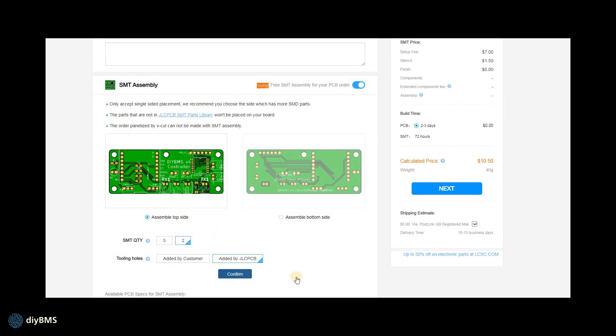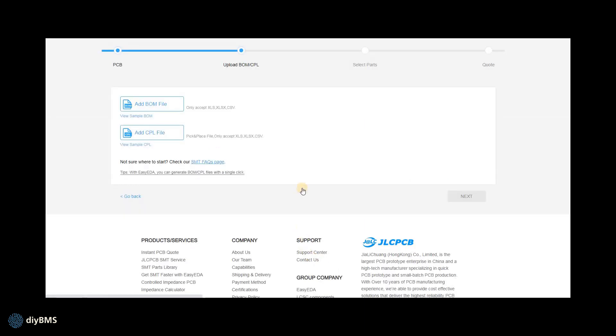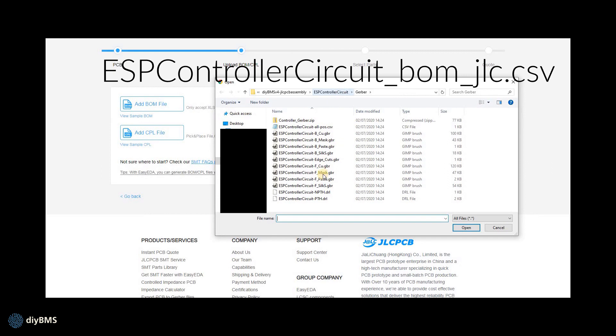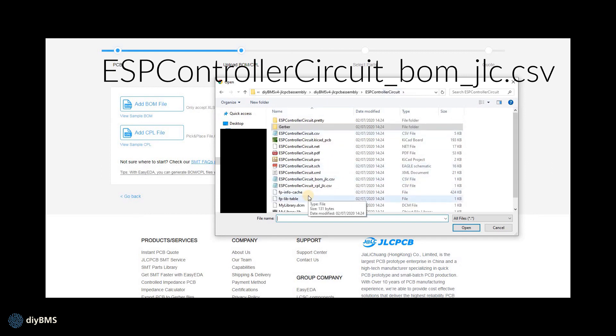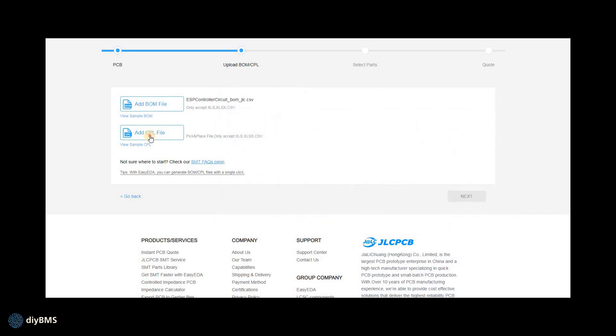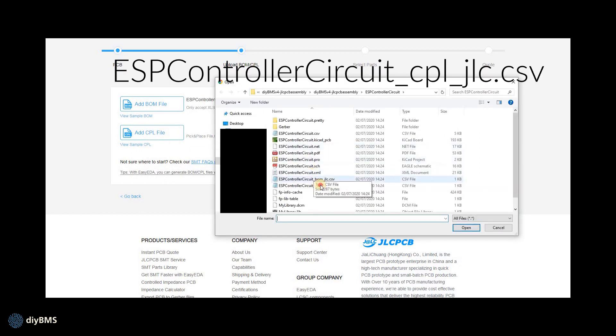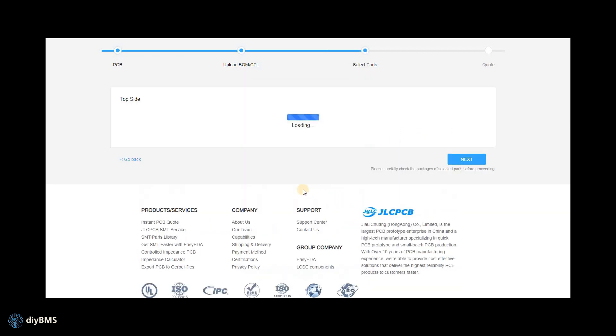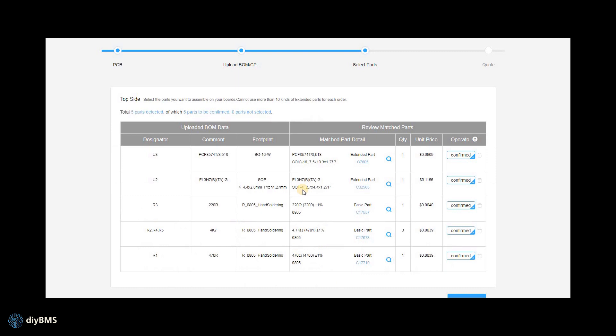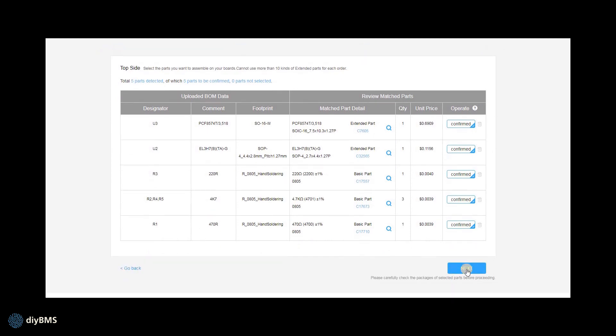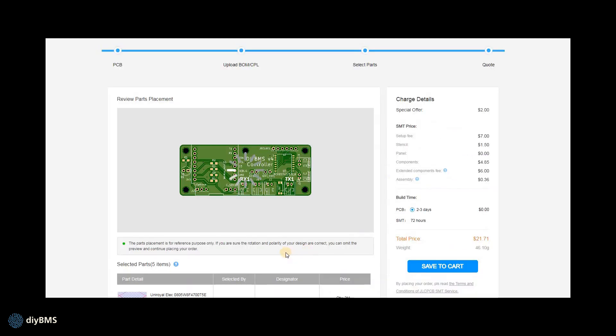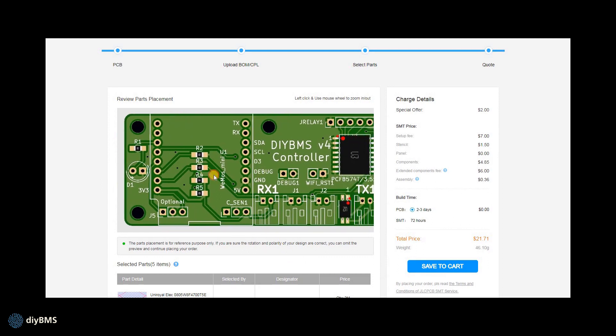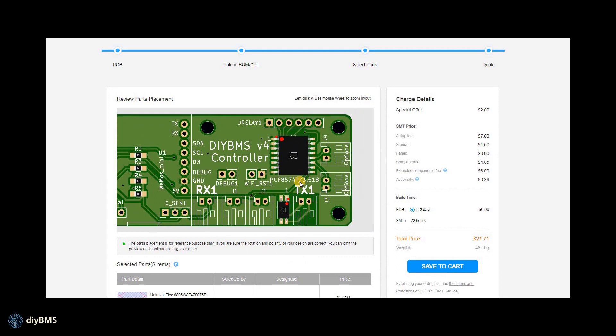Again we scroll right the way down to the bottom and select SMT assembly and assemble topside again. This time I'm only going to do two boards built because it saves the cost of that. Confirm that through and we should get another screen to add in the BOM and CPL files. So again we just repeat the same situation that we did earlier but slightly different file names this time and click next. So again we've got all the parts there, everything's in stock this time so it should be fairly straightforward to build.